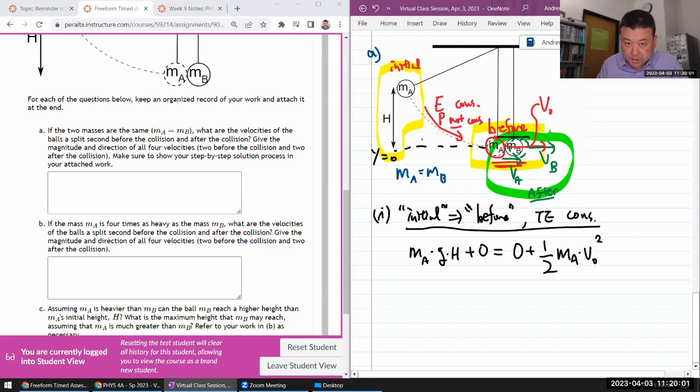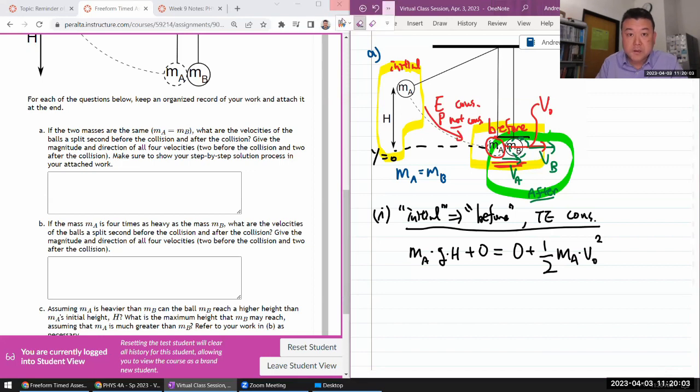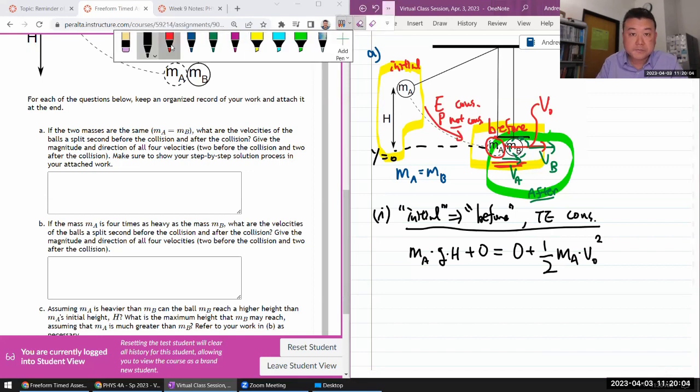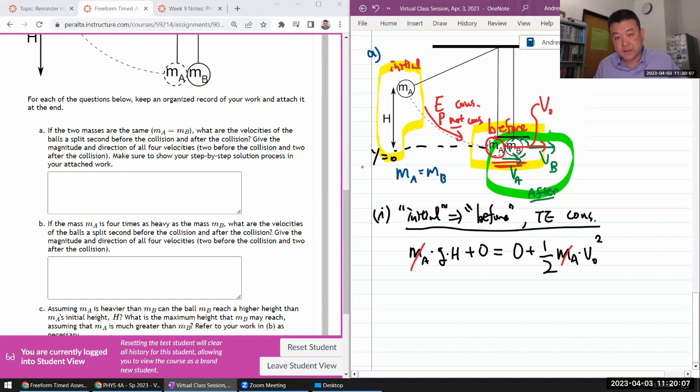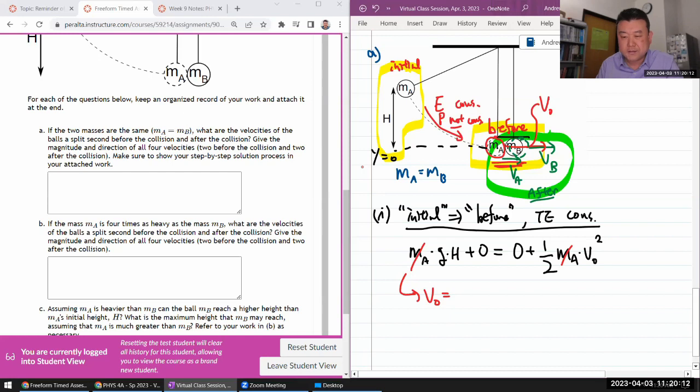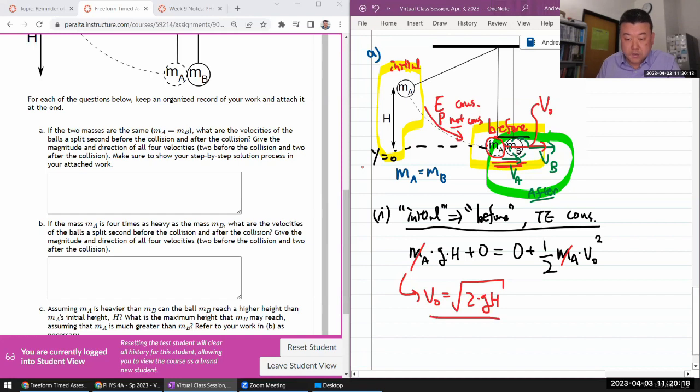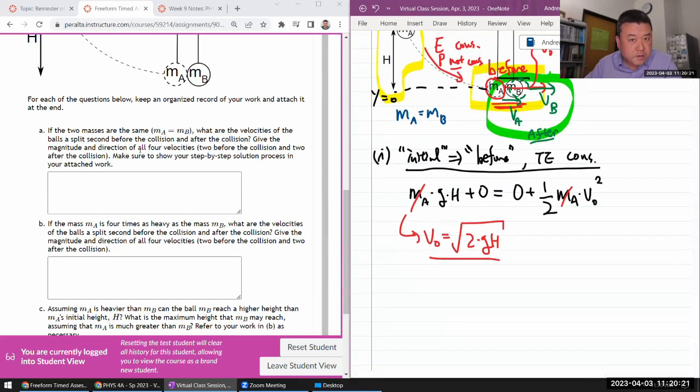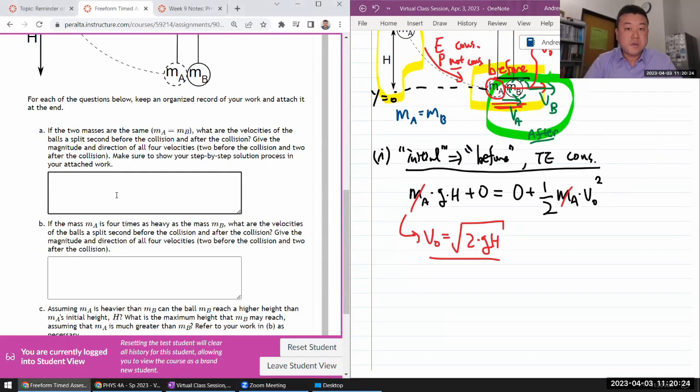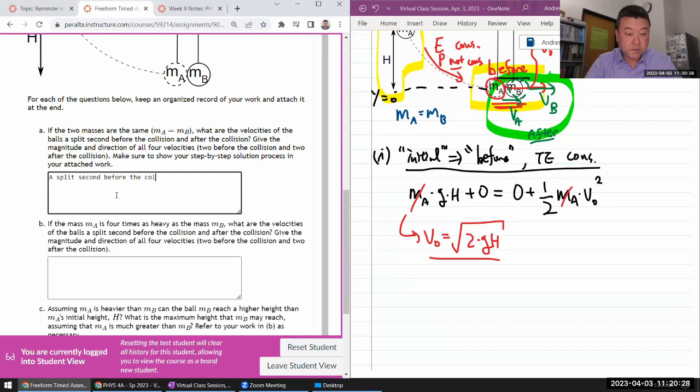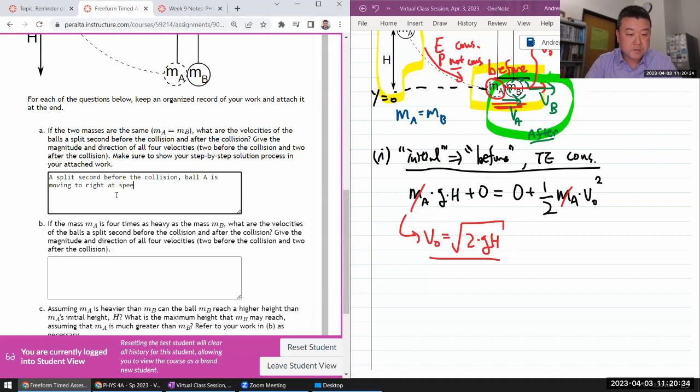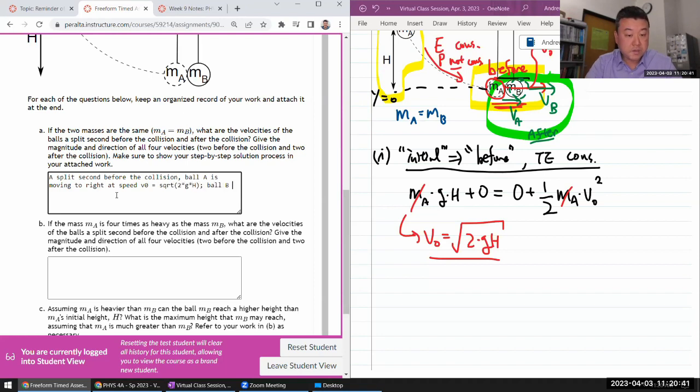Okay, I think I can do this algebra. My masses cancel out because they are in every term. So solving for V naught, it's going to be square root of two times G H. Okay, so that's one of the velocities. It's all for velocities. Let me just start typing.